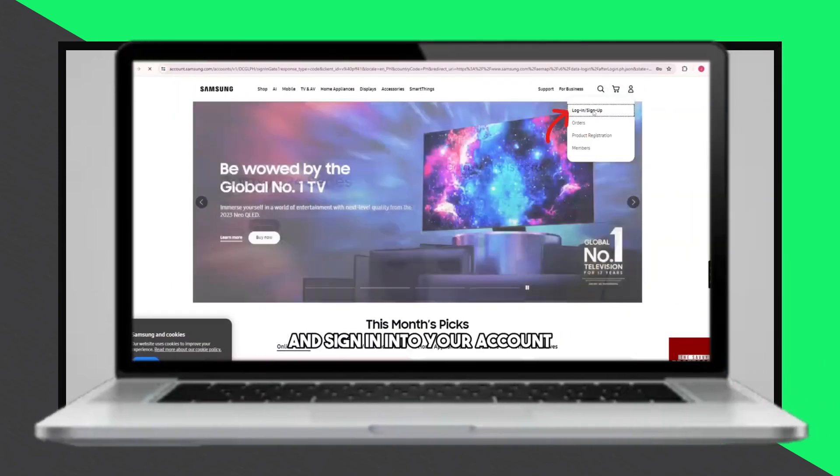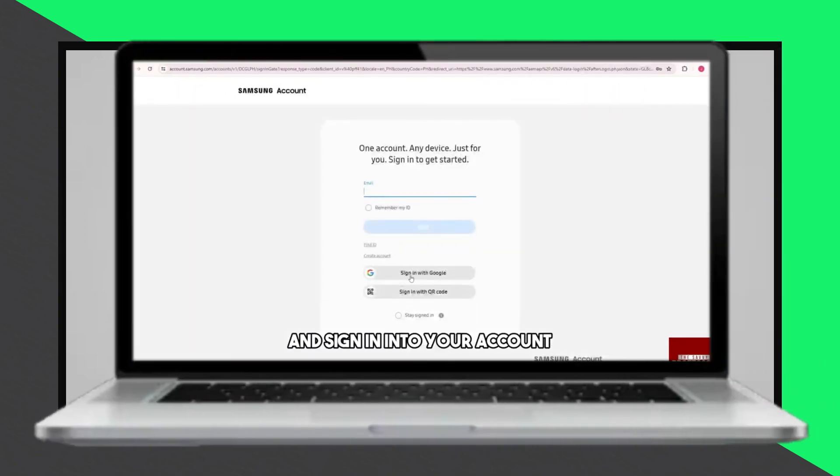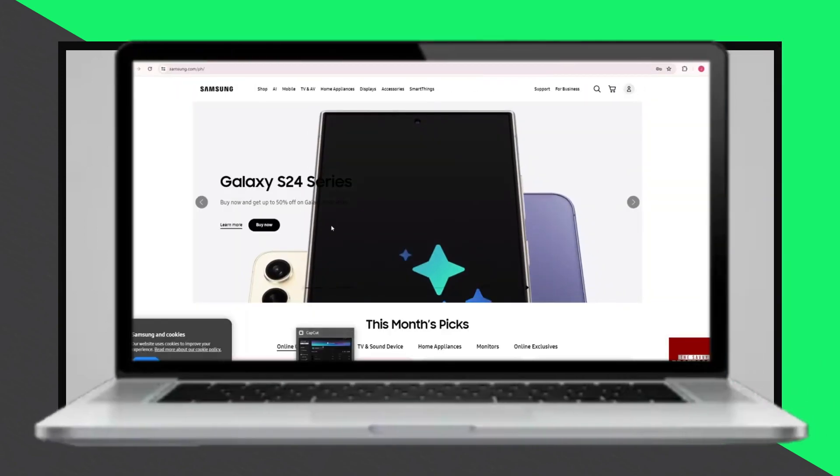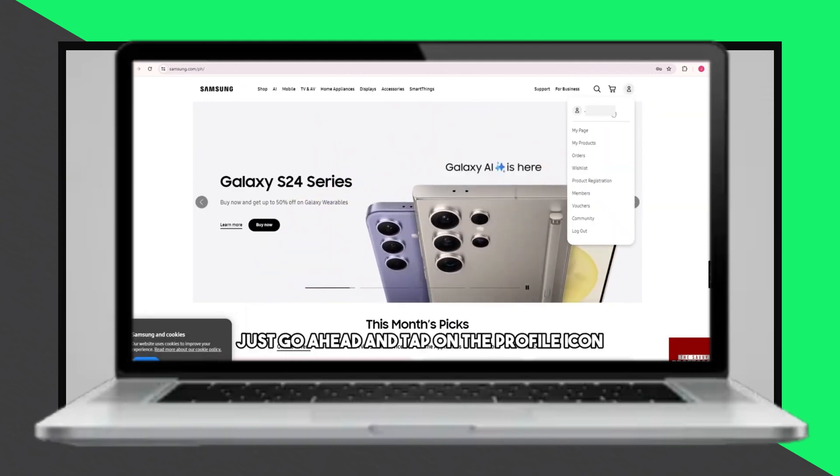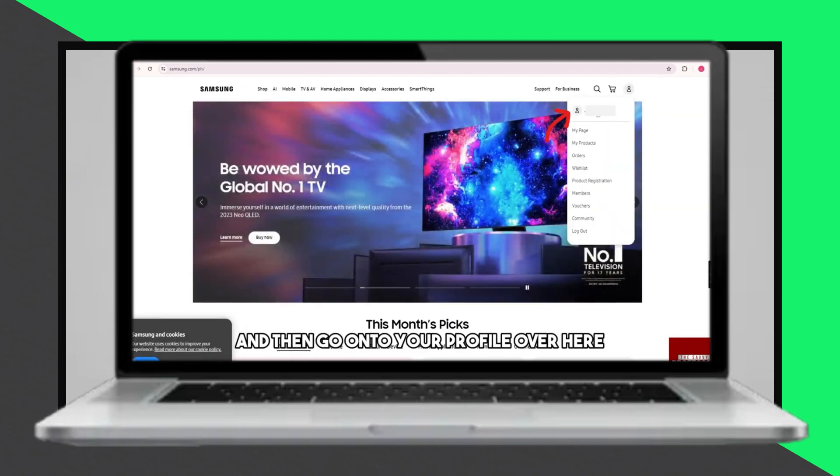Welcome! Today we'll guide you through the process of resetting your Samsung account password. To begin, tap on the profile icon to access your account.